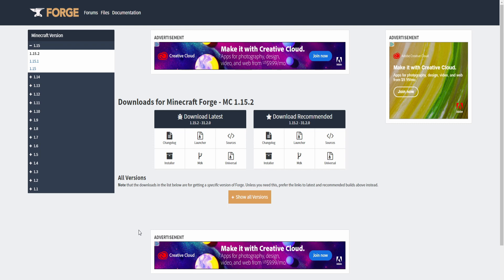What's up guys, it's me Taco here bringing you guys a really quick tutorial on how to download and install Minecraft Forge 1.15.2.